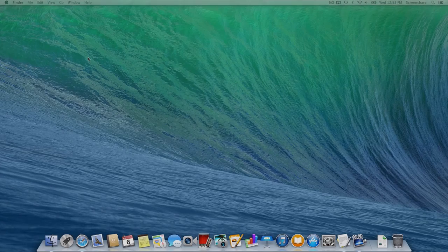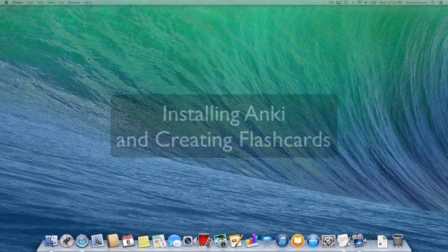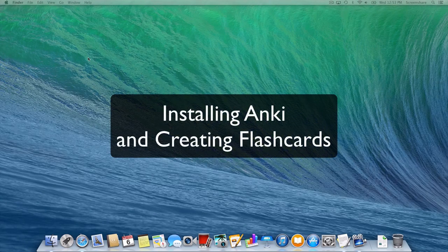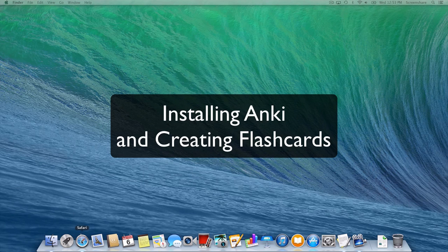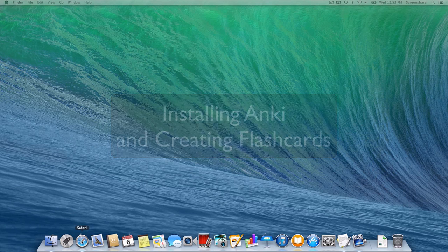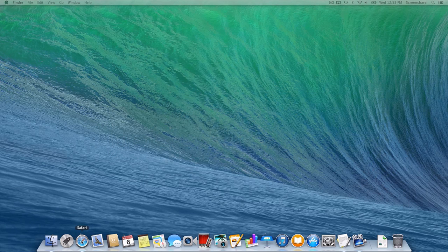Hi, this is Gabe from fluentforever.com. In this tutorial, I want to show you how to install Anki, the flashcard software I use, and then how to create some very simple flashcards. I want to get you familiar with Anki's card creation interface so that when you're ready to use it to actually learn a language, you're already familiar with how to make a flashcard with sounds and pictures.